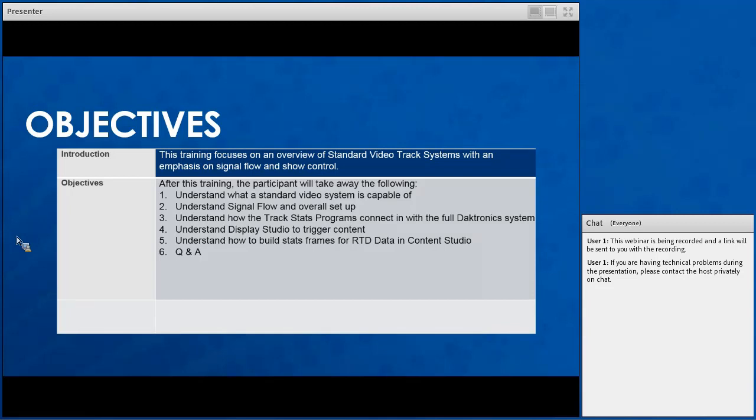Once this training is complete, you'll understand your standard track video system, how signal flow works, and how show control works.